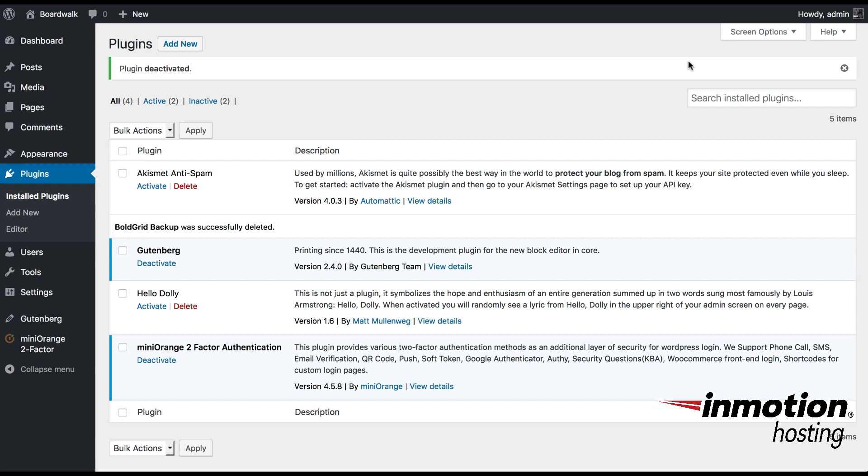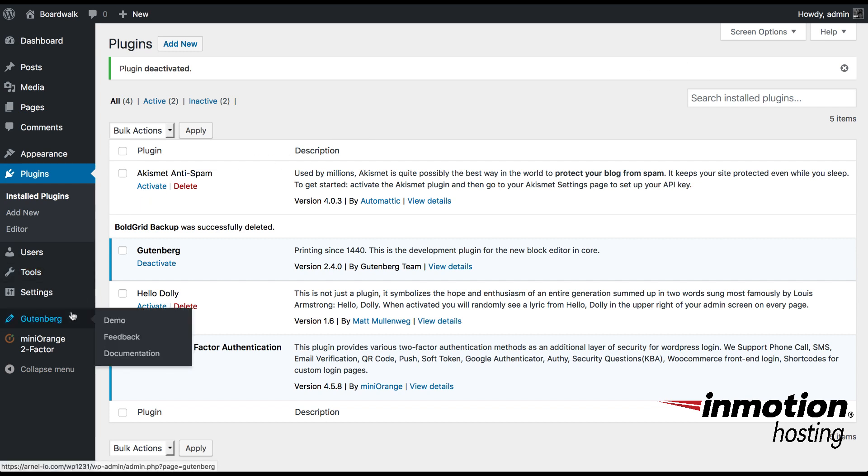When Gutenberg is installed as a plugin, you'll see that it appears in the sidebar menu here. There are demonstration options here and you also have feedback and documentation.